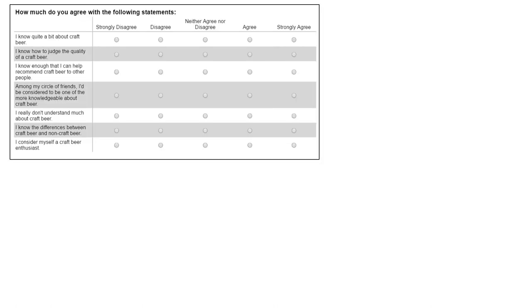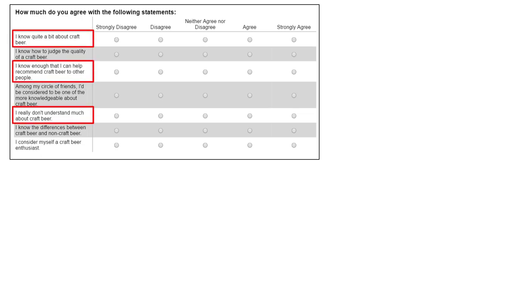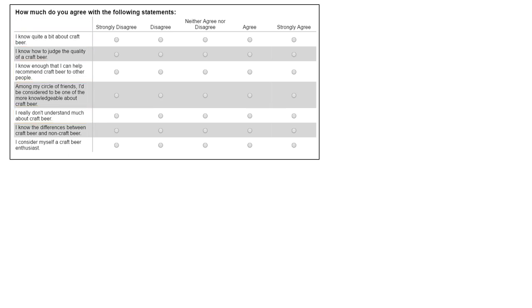Let's look at an example related to craft beer. Look at these statements on the left-hand side — we're asking a survey respondent to indicate how much they agree with the following statements. Based on our previous conversation about knowledge, would this be a subjective knowledge measure or an objective knowledge measure with respect to craft beer? The answer would be subjective knowledge. We're asking the person to reflect on how much they believe they know — at no point did we actually assess how much they actually know.